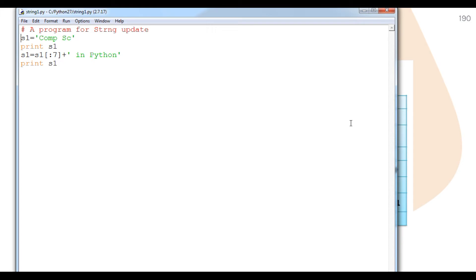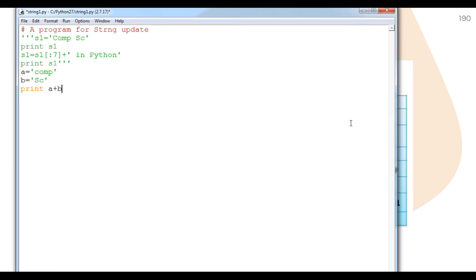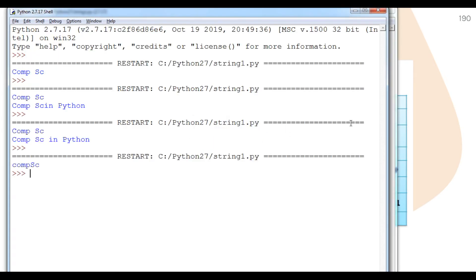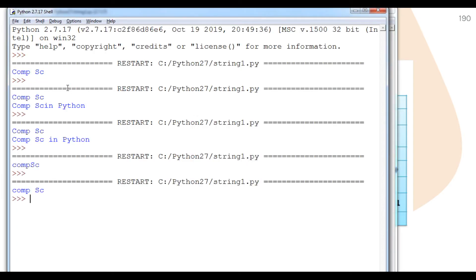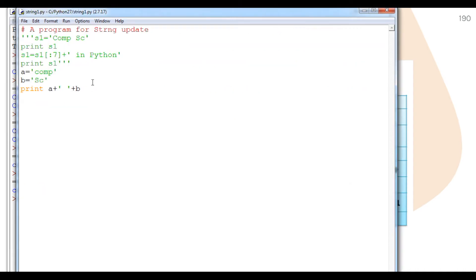Let's do this practically. We comment out previous code, then set a equals 'comp' and b equals 'sc'. Printing a plus b gives 'compsc' without a space. To add a space, we use the concatenation operator twice: a plus space plus b, giving 'comp sc'. We use the concatenation operator two times with a space between them.